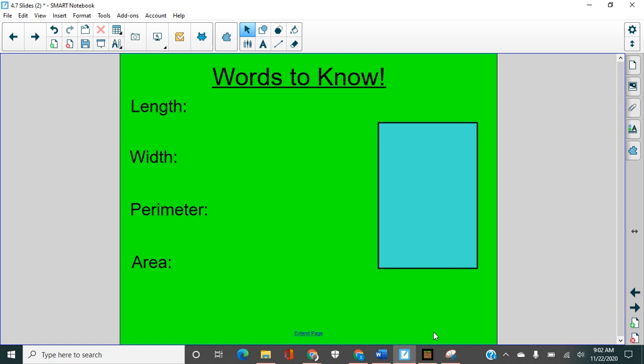Today we are looking at area and perimeter. You can see that we have some words that we need to make sure that we know here.